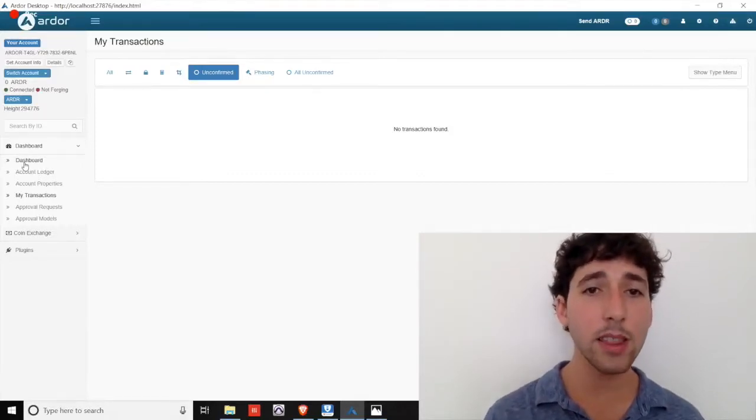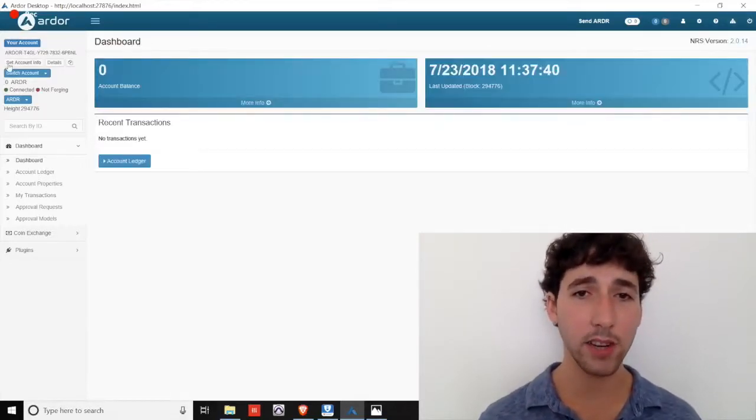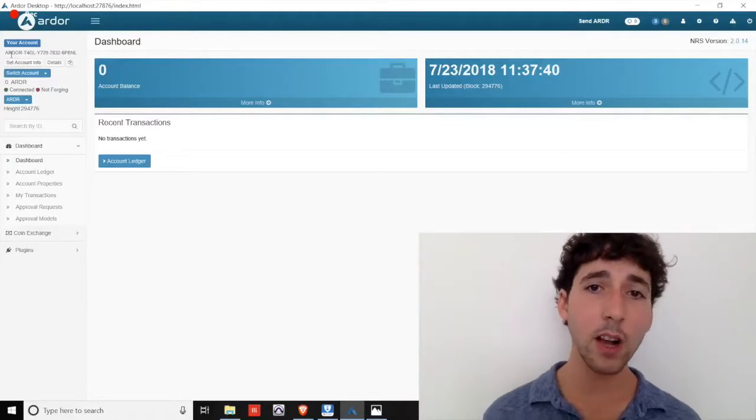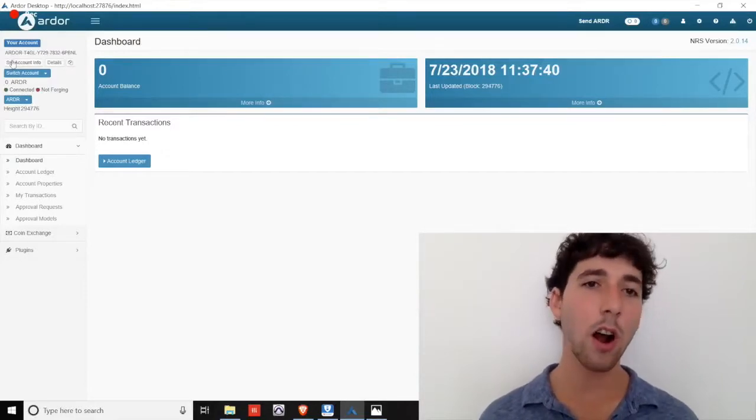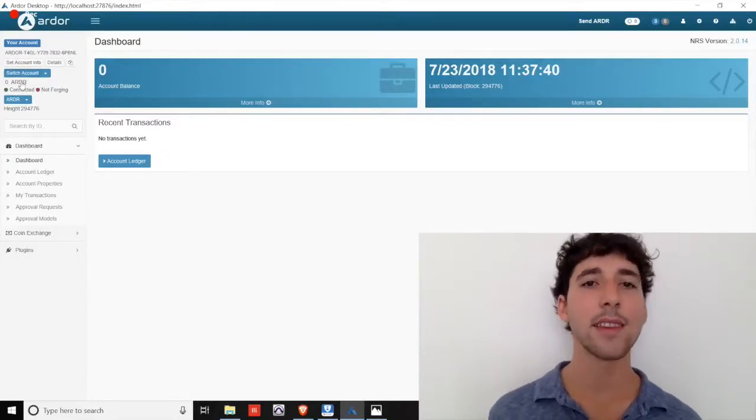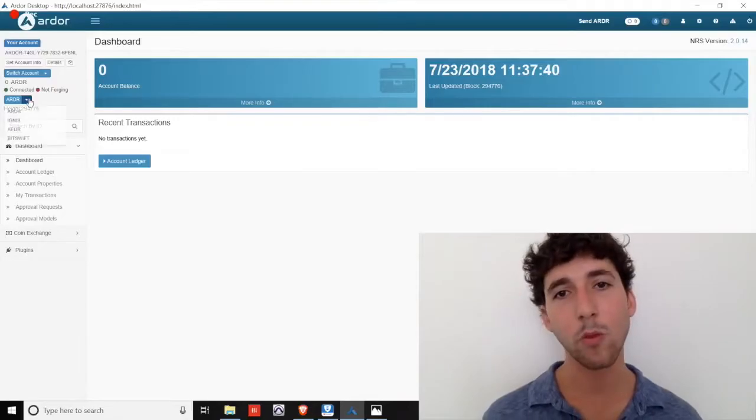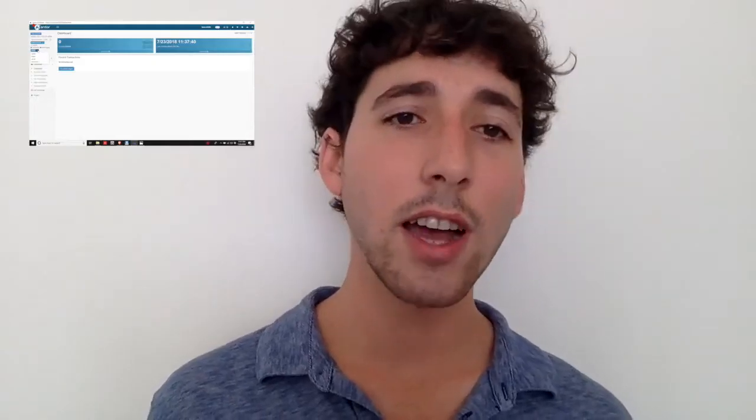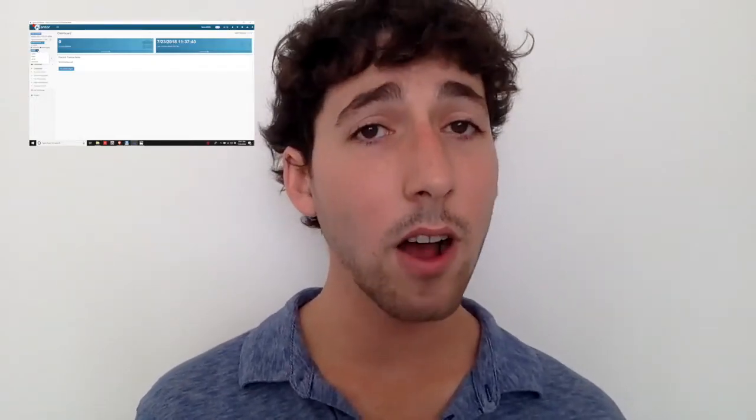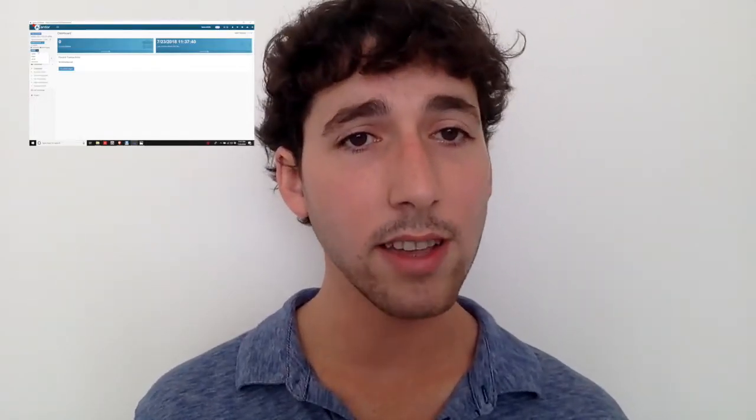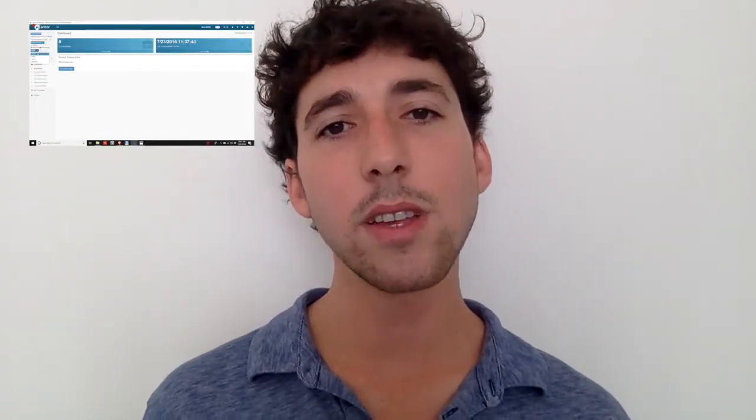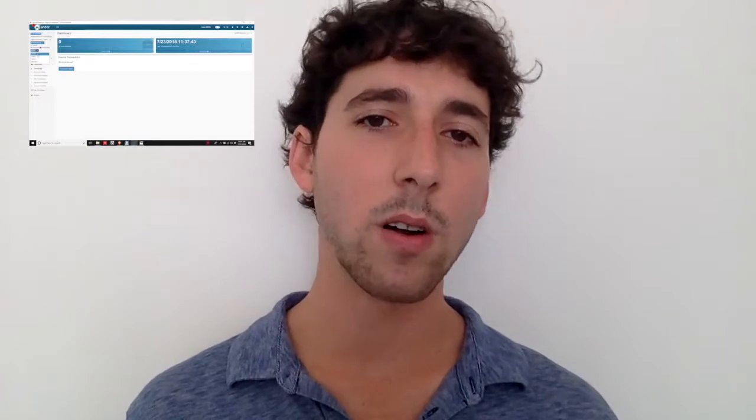Let's look at the left side of the screen. We see our public address, the current Ardor balance, and the blockchain we're currently on. Remember, child chains are their own blockchains. They're simply secured by Ardor.